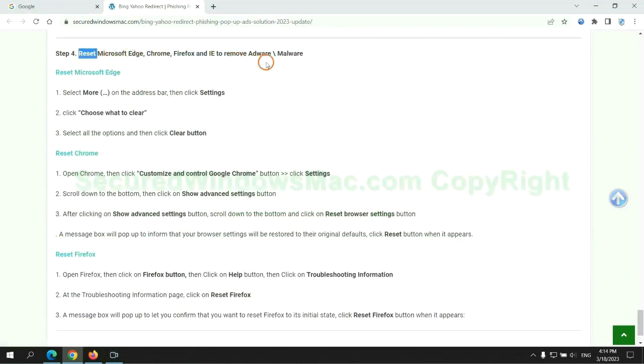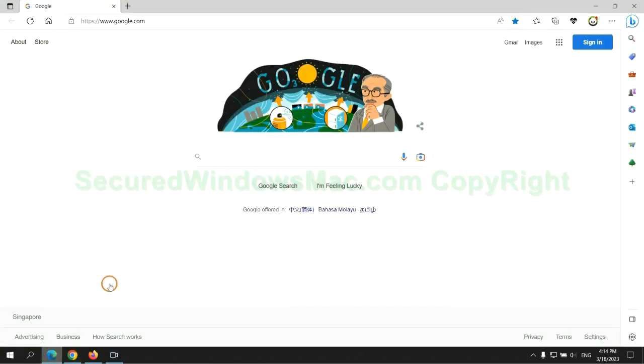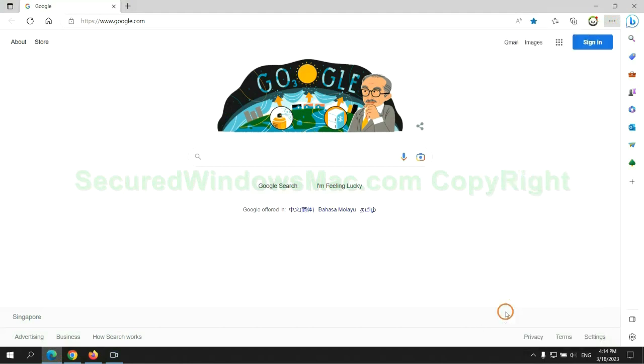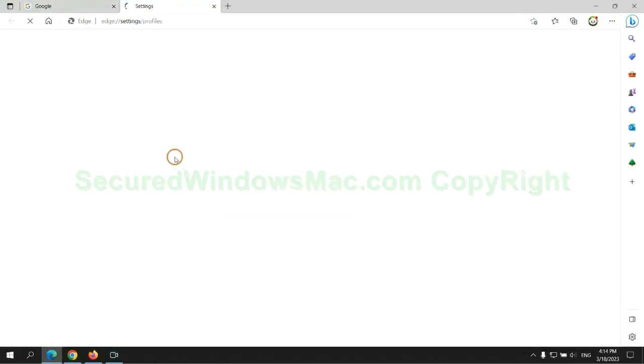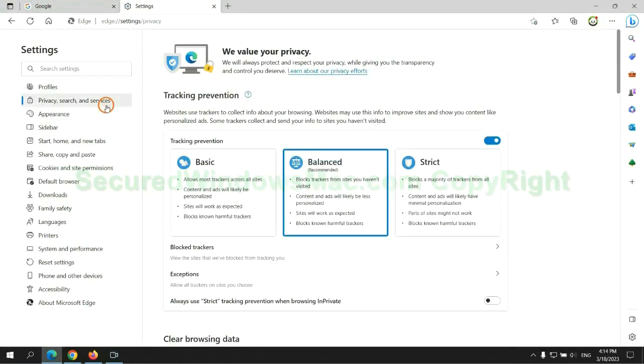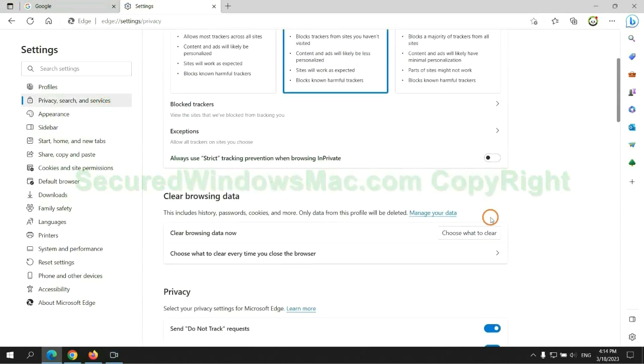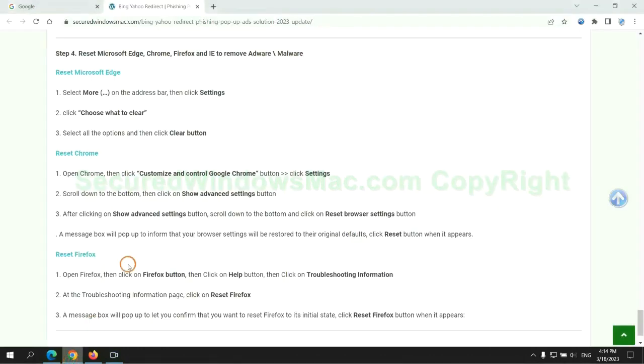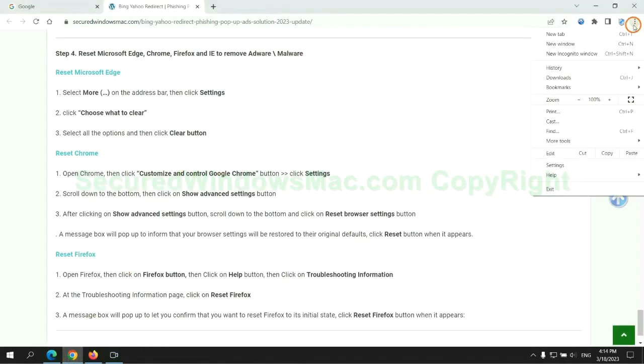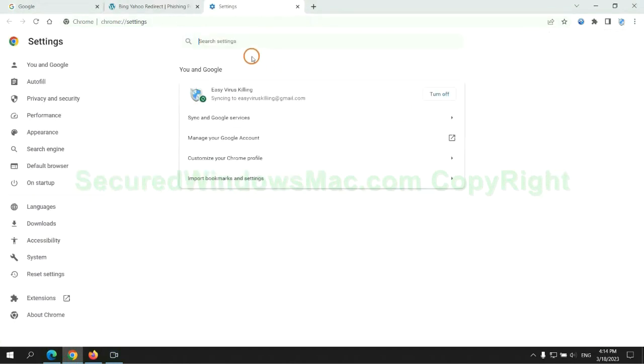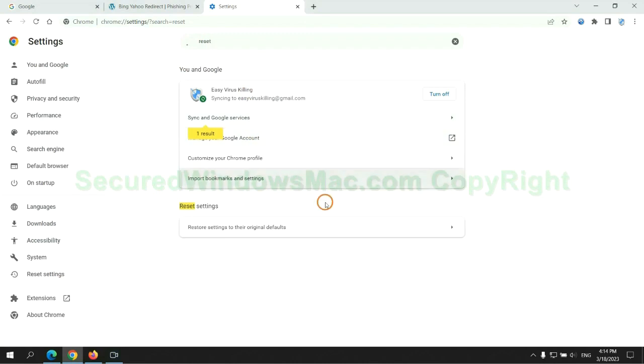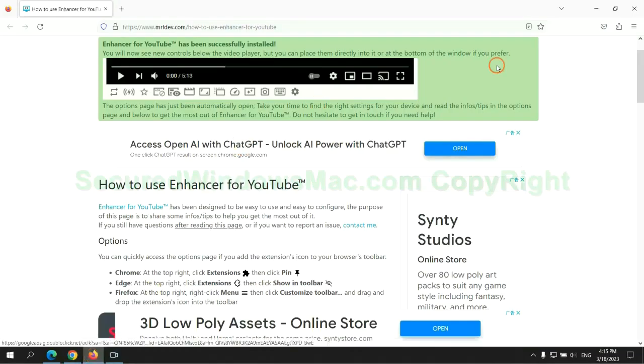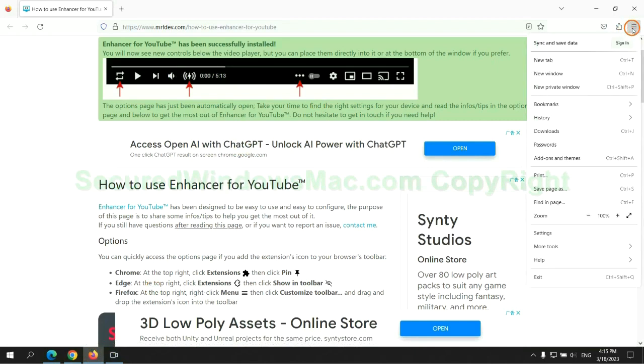The final step is to reset web browsers. We reset Microsoft Edge first. Then reset Google Chrome. Now Firefox.